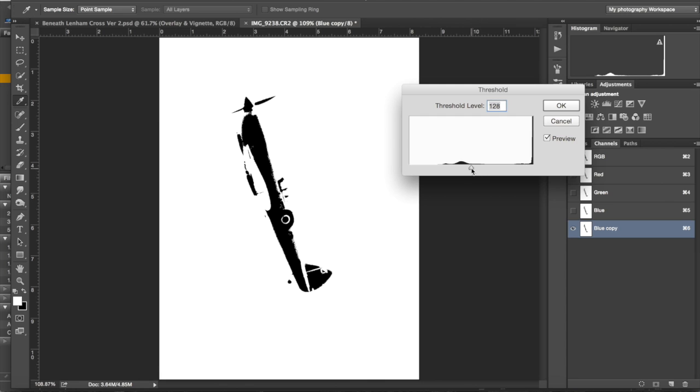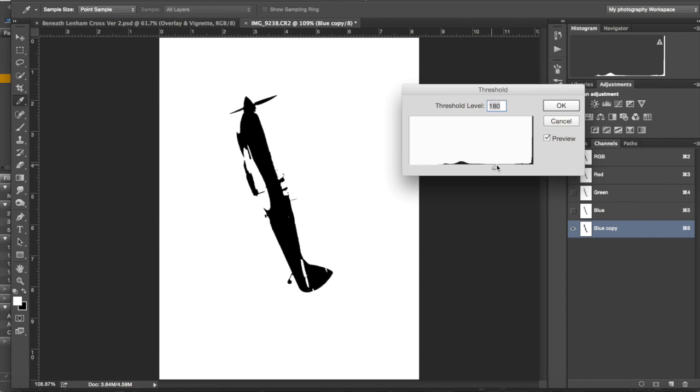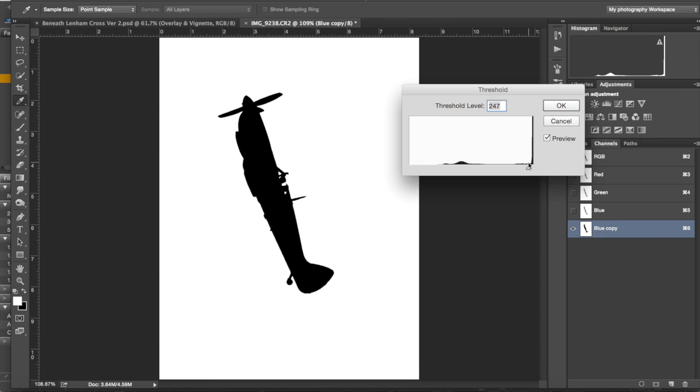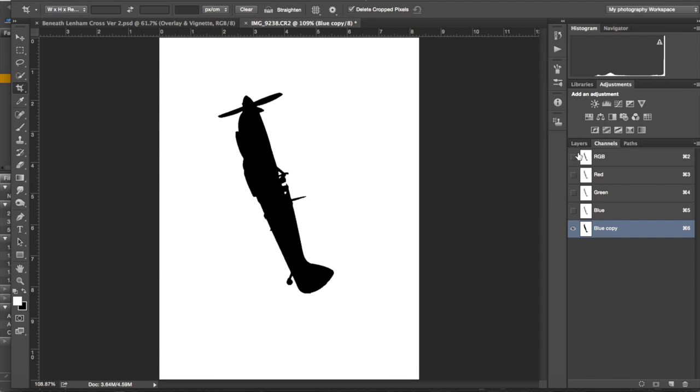If I play with the slider on the threshold, I want to get a clear distinction between the black areas and the white areas. At the moment, the black areas are what I want to keep, the white areas are the bits that I don't want to keep. I'll adjust the threshold until I'm happy with it, probably go about there, and then click OK when I'm done.